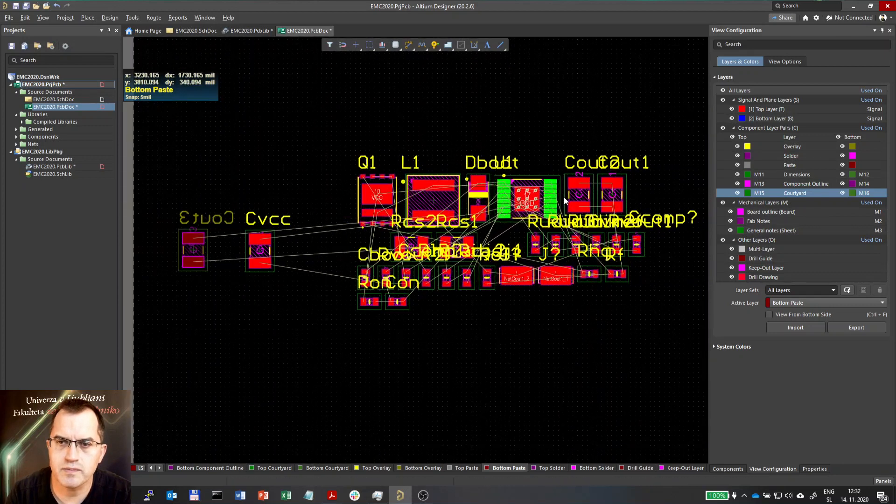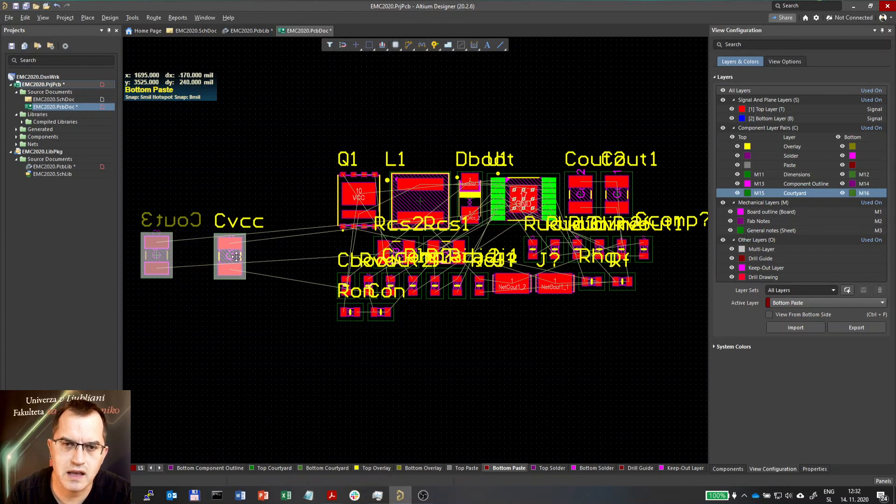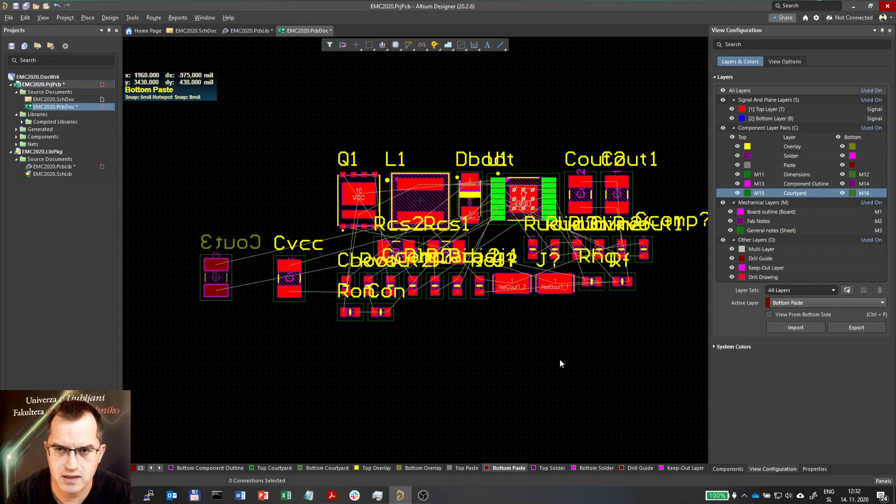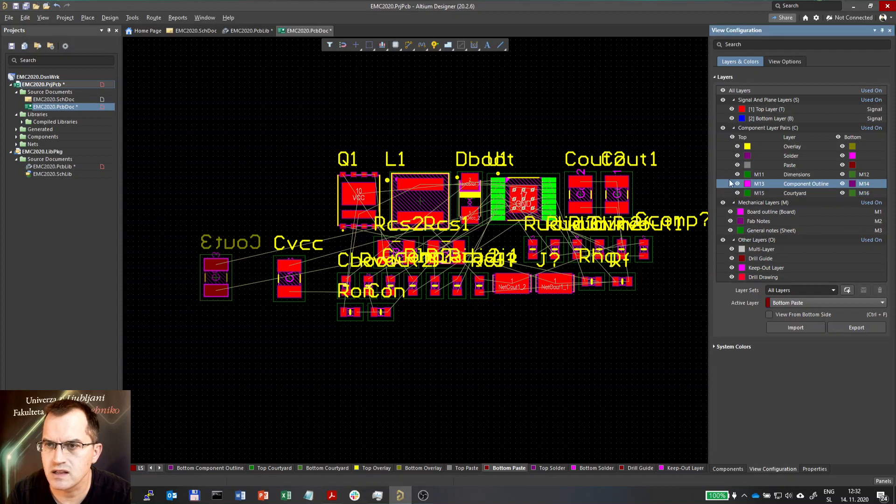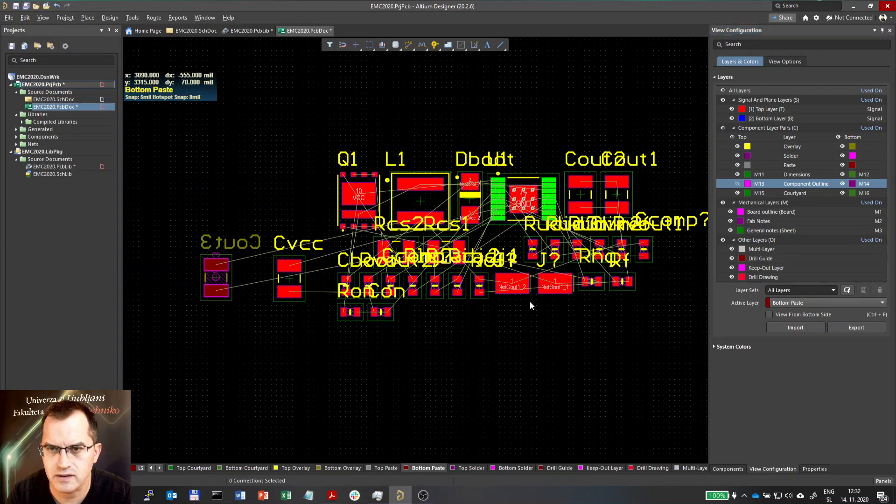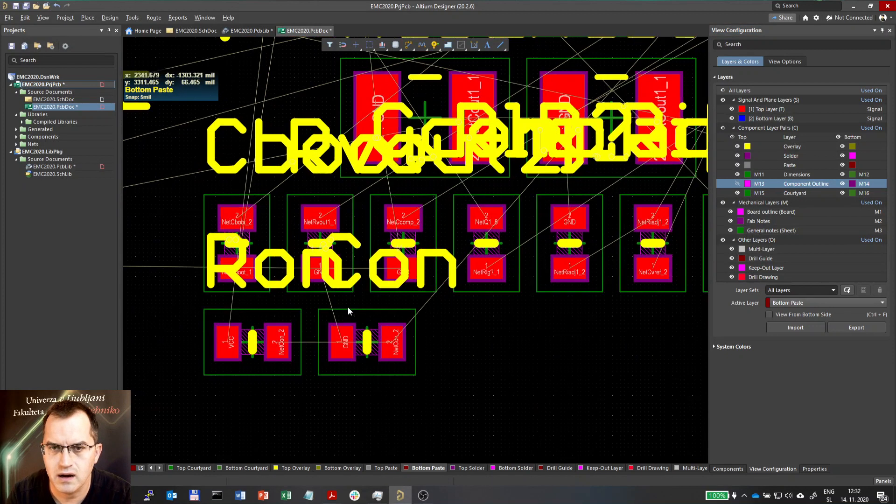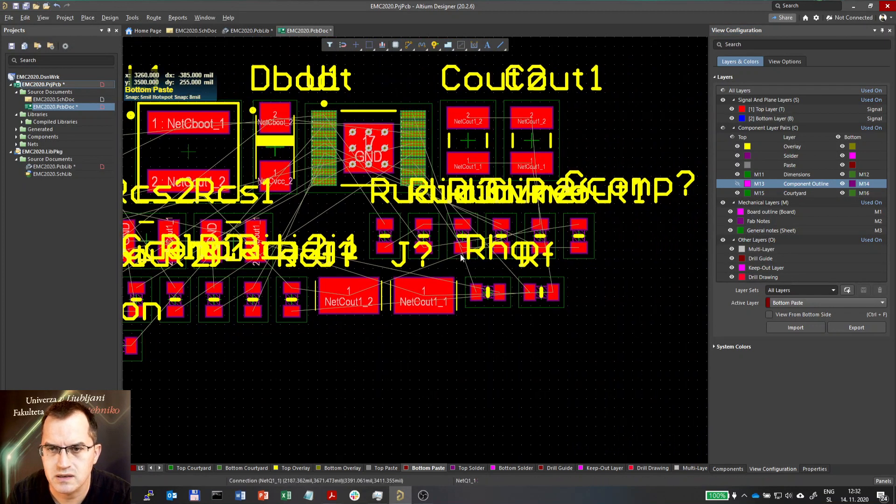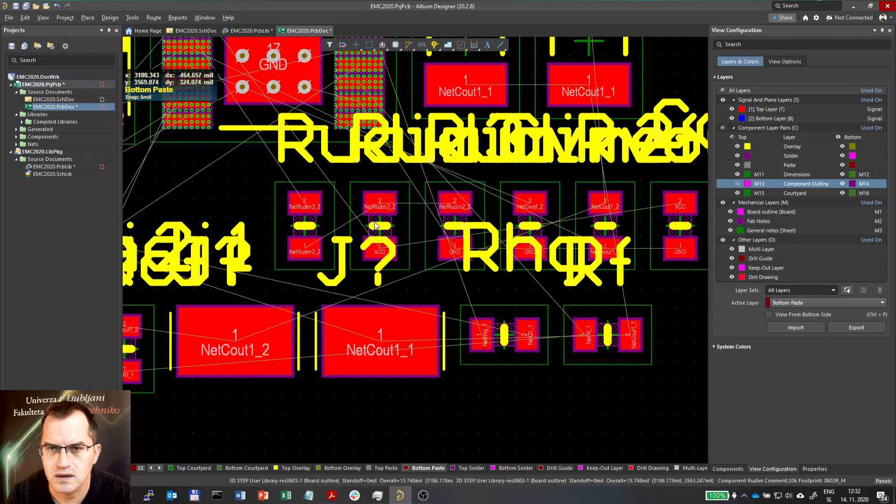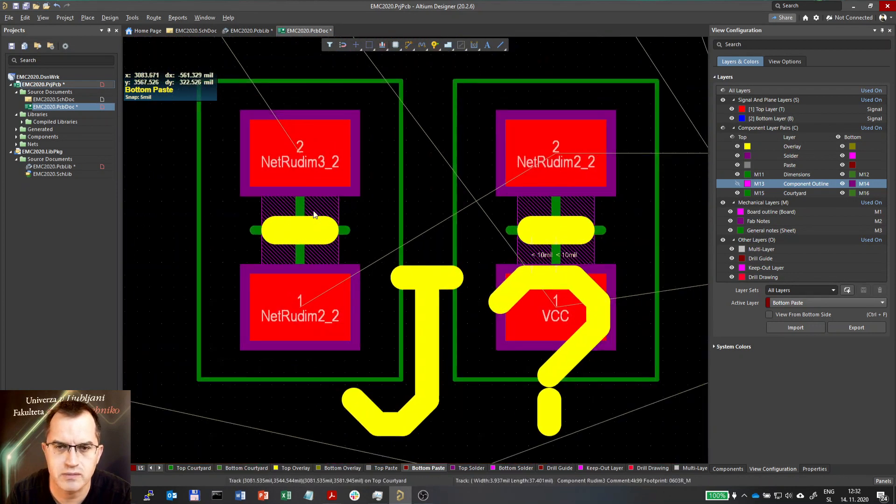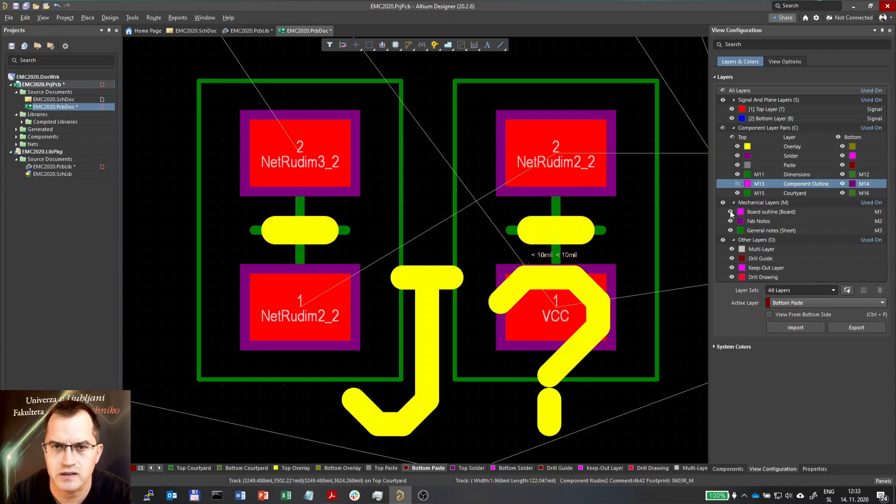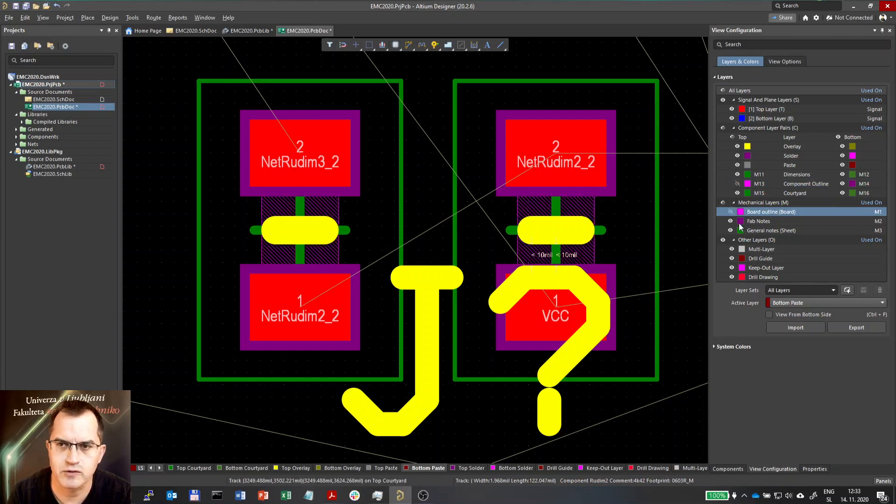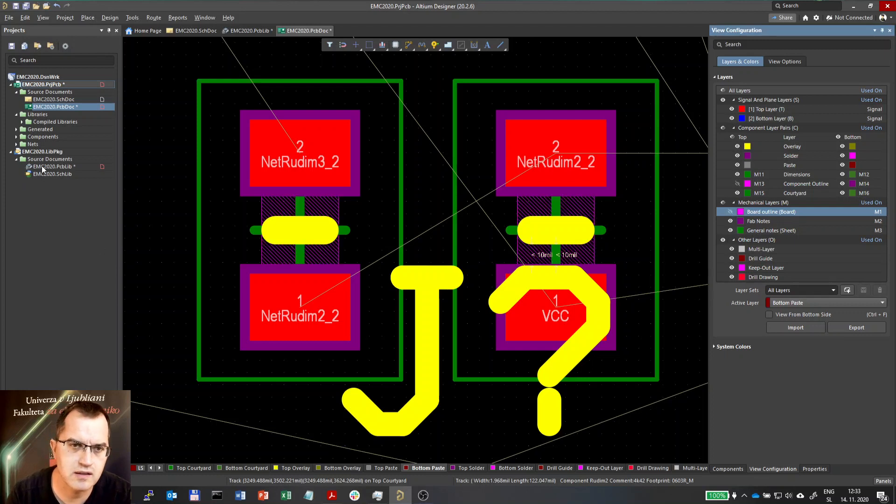So maybe some of the components in the library are still not made according to these layer numbers. So let me now, for example, use the layer 13 and see what happens if I hide it. So I have hidden layer 13. These still have the 3D bodies visible because their 3D bodies are actually on layer 1. So we have to replace that.